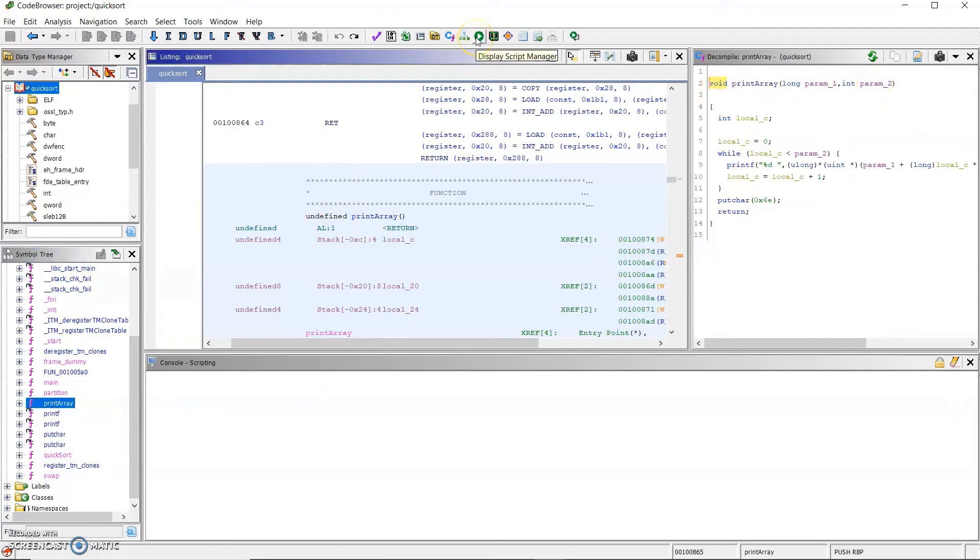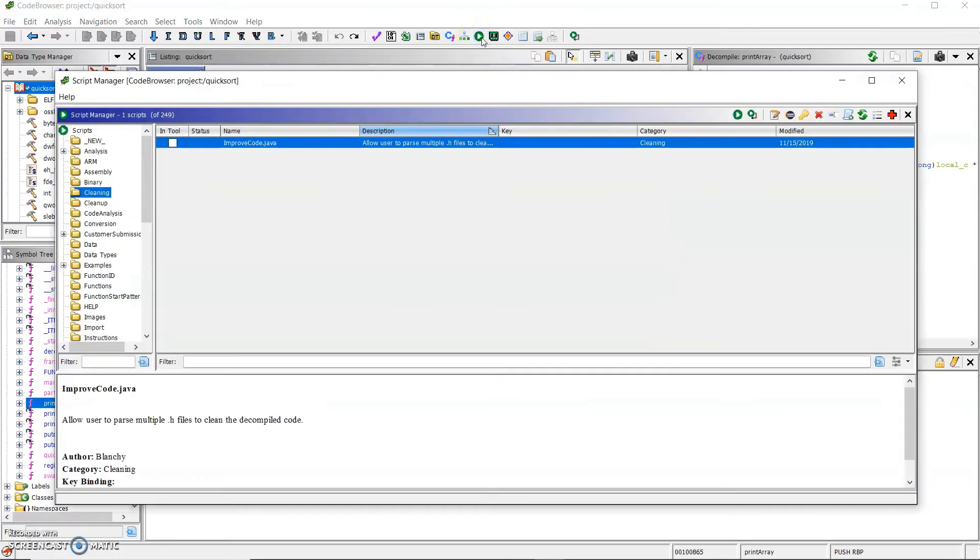To access the automated tool, I go to script manager, and under cleaning, I will find the improved code script.